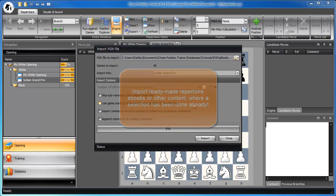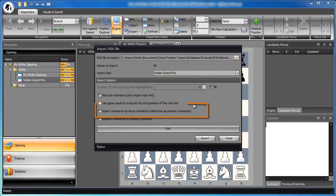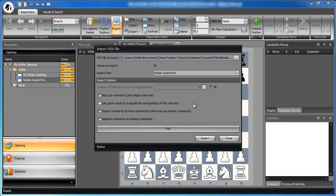If you import ebooks, you should import comments as position comments. That means you should not check this box. Let's start with the import.